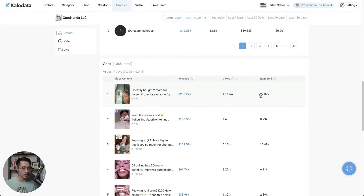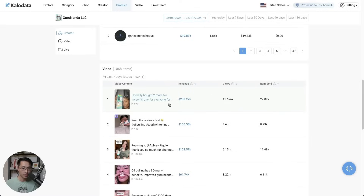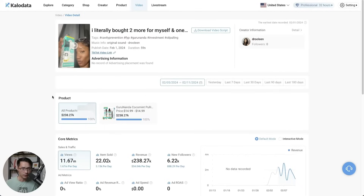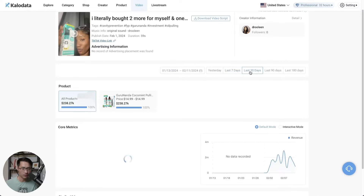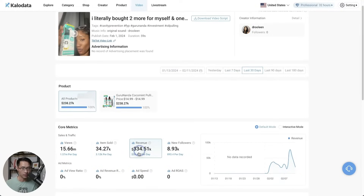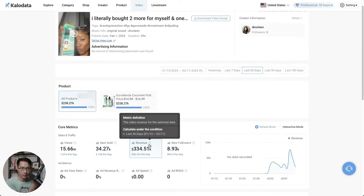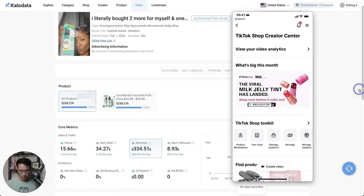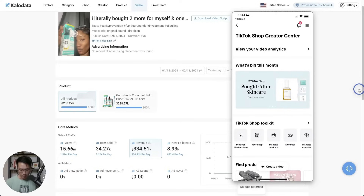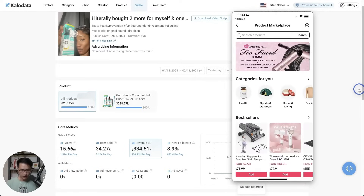This video alone brought in $238,000 of revenue, it has 11 million views, and it sold 22,000 units — so this creator is killing it. You can click on this to see the specific video stats. Over the last 30 days this creator generated $334,000 of revenue. What you can do is find the same exact product in the TikTok Shop — just come to the TikTok app, go to Product Marketplace, and search up this product.